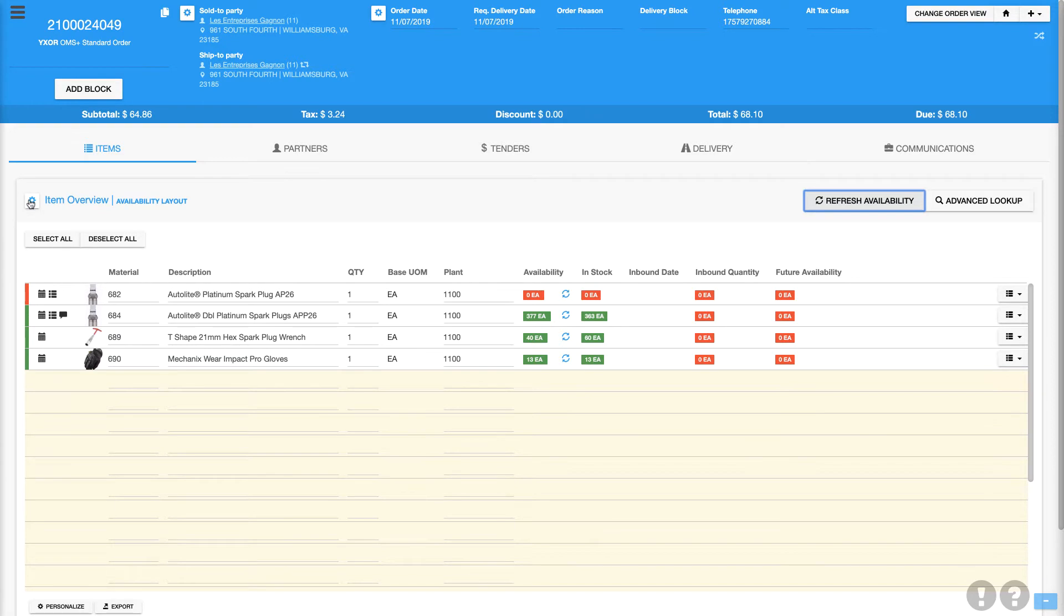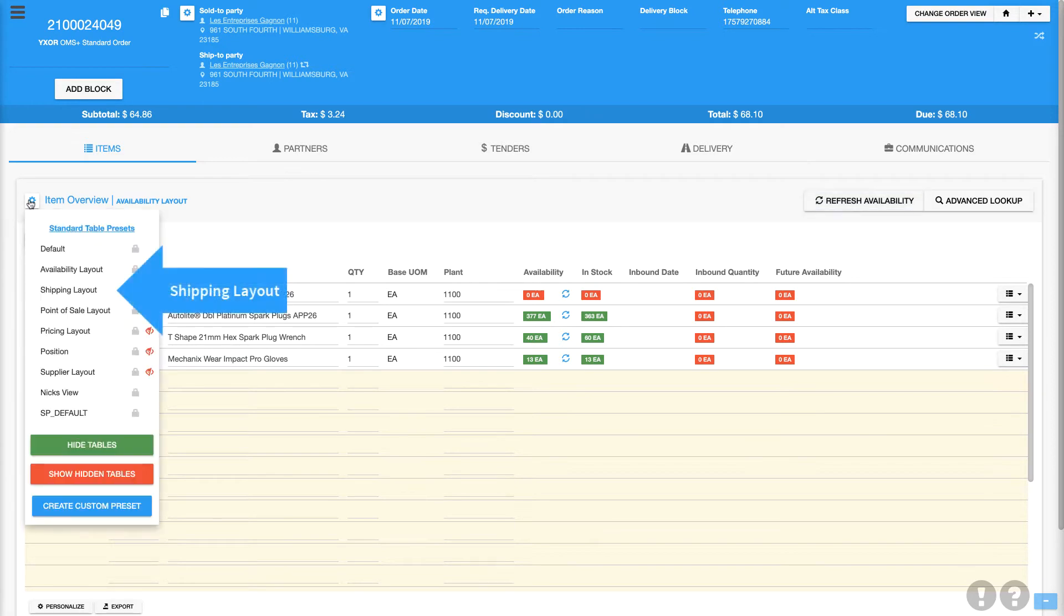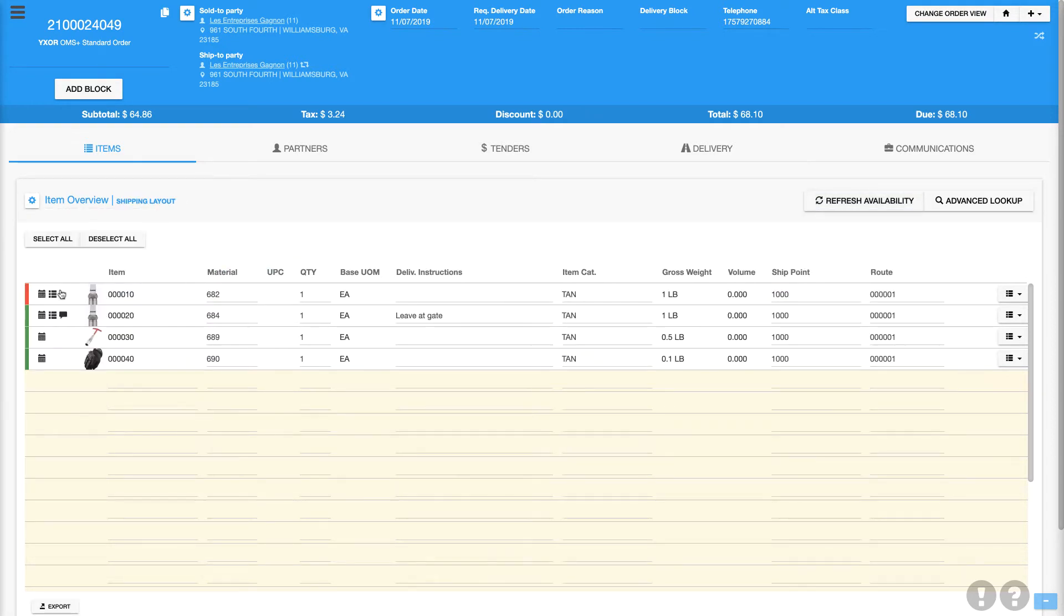Now let's take a look at the shipping layout, where we can see information such as delivery instructions or gross weight.